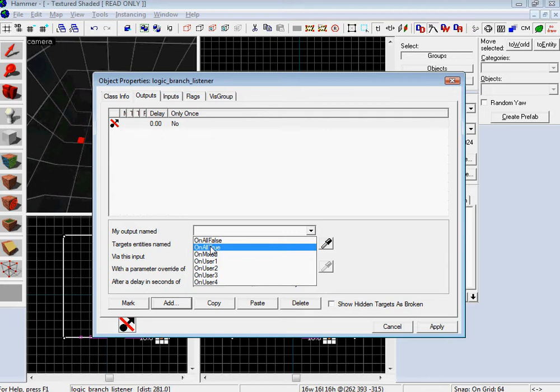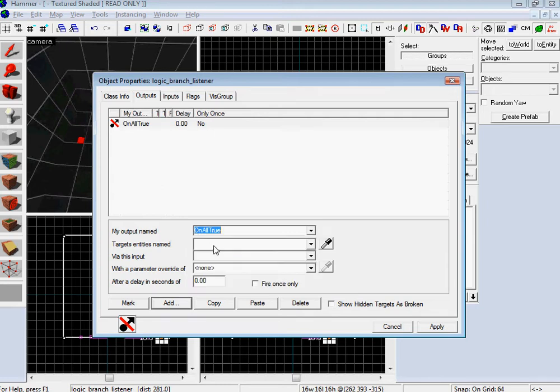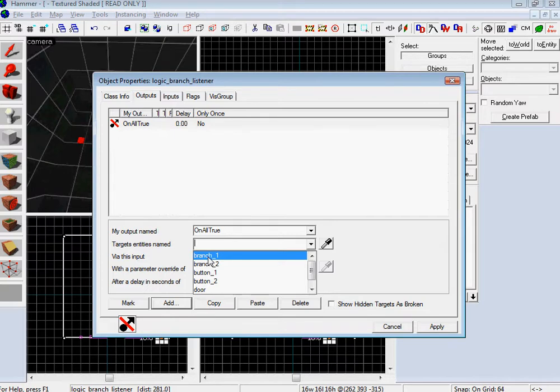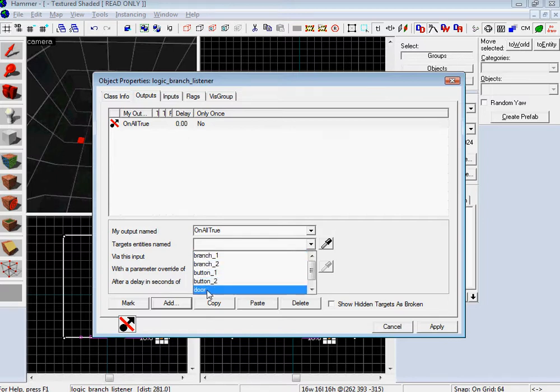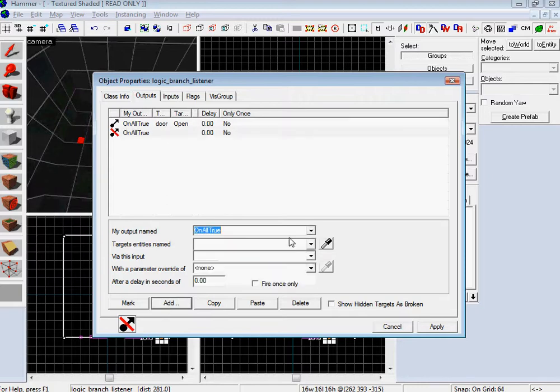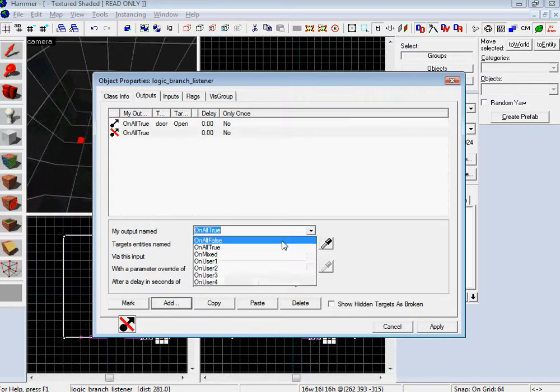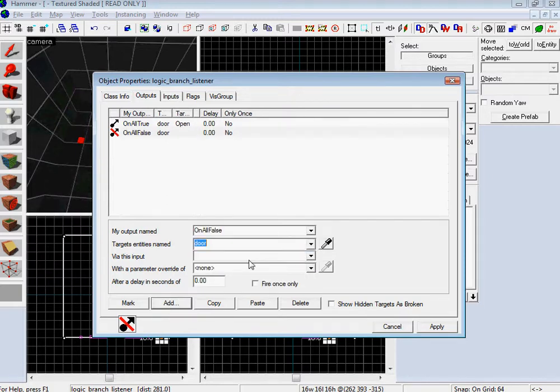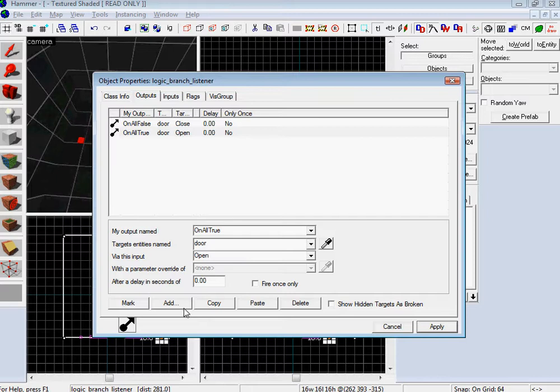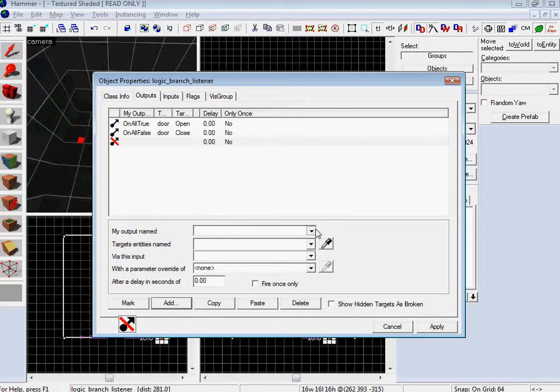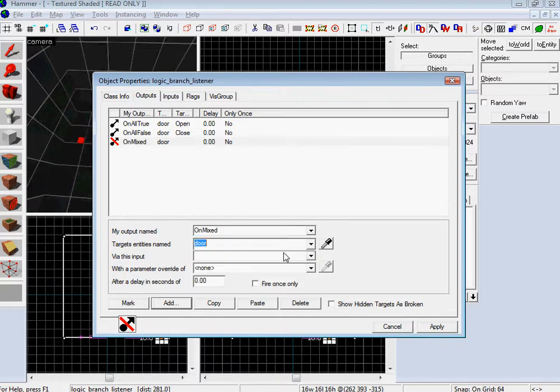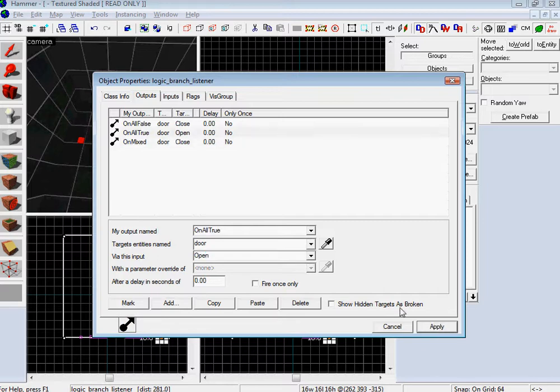So we want to do an AND gate. The only one we're going to make open the door is on all true. On all true attaches itself to both the branches, and as long as they're both one, it's considered true. One is true, zero is false in computer science lingo. So on all true, you want to make your door open. And on all false, you want to make your door close. Then on mixed door, you want to close it. That means the only time that the door is going to be open is if they're all true.